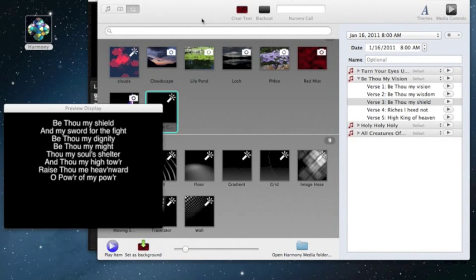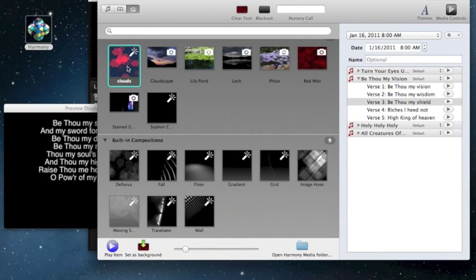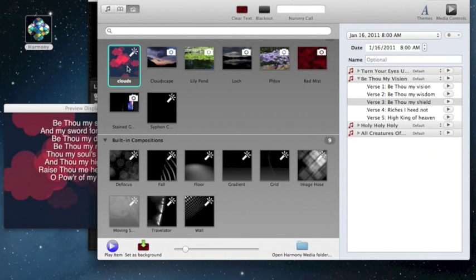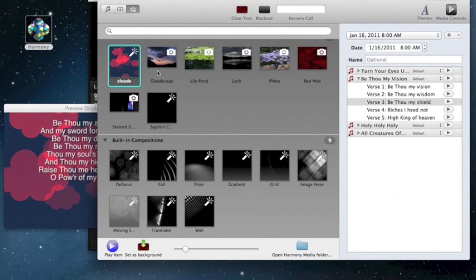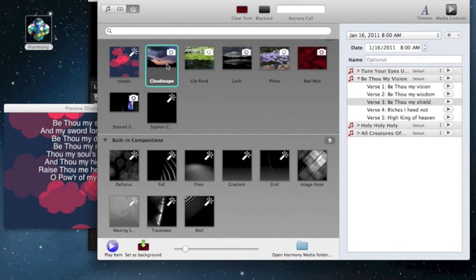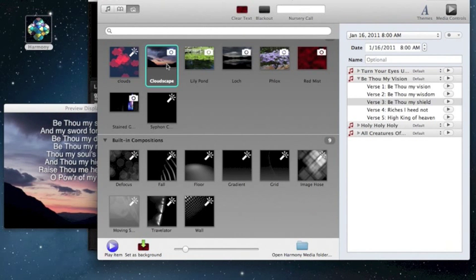Harmony is a very affordable yet powerful presentation software which includes support for Quartz compositions. With Harmony you can layer Quartz compositions and photos behind your text.